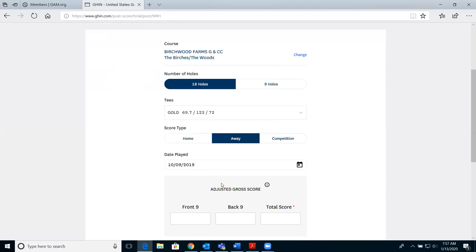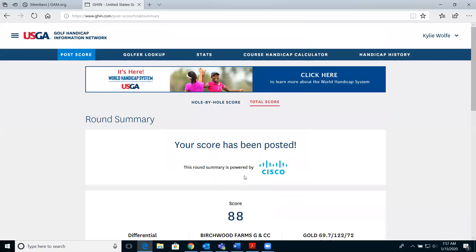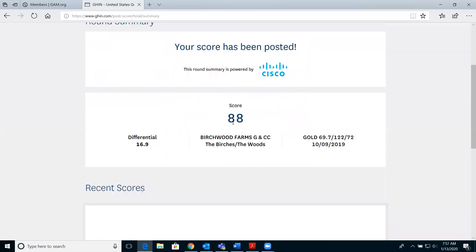After selecting the date, you have the option to either type in the front nine and back nine scores, or just simply the total score. Select post score, and you'll receive a confirmation message that your score has been posted, showing your score, your tee, your date, and your handicap differential.